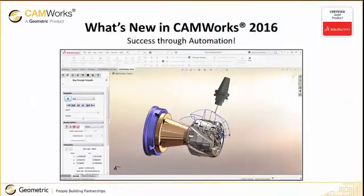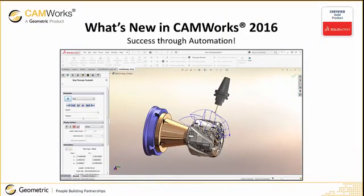The all-new CAMWorks 2016 is again leading the way in CAM development and includes an array of modern, exciting new features.